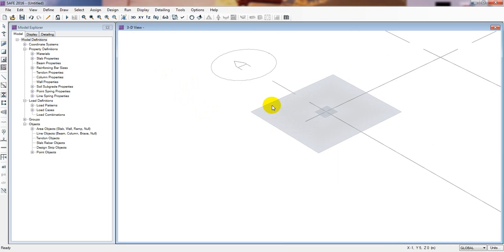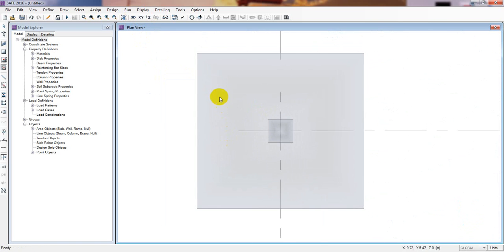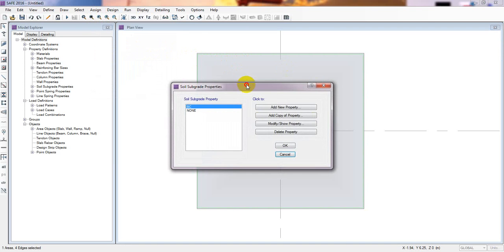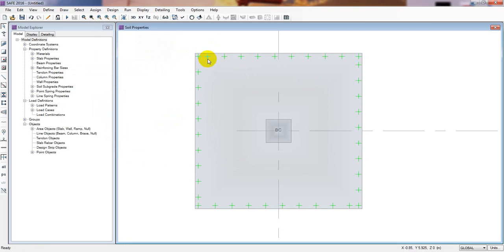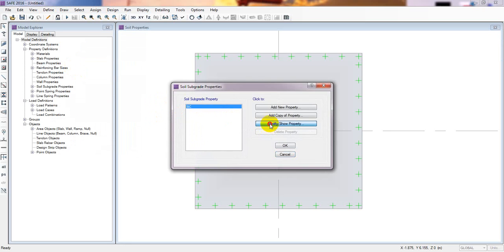Now if you see it in 3D — just see here, here is our foundation with column strip. Now I will go here. First of all I will assign our soil properties. I will select — sorry, Ctrl+Z and Escape — then I will select that foundation by clicking here. Now I will go to Assign, then Support Data and Soil Properties. From here I will select BC — the bearing properties. You can also modify that. Press OK. Now see here — here are our soil properties. We have successfully defined the subsoil properties: BC.